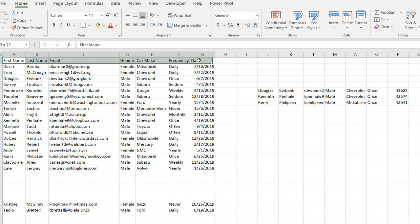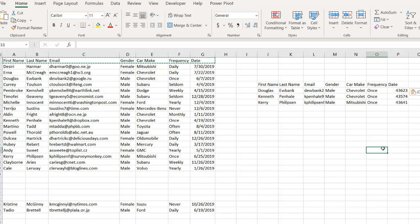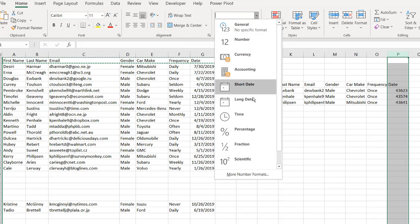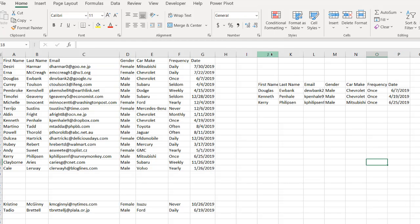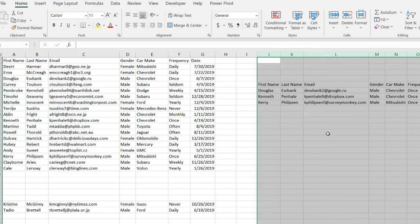Let's put the headers here — Control-C to copy, Control-V to paste. You'll also notice that we probably need to change the formatting. Just click that and use short date. That gives us the example of using the filter function. Double-click to auto-fit the columns.